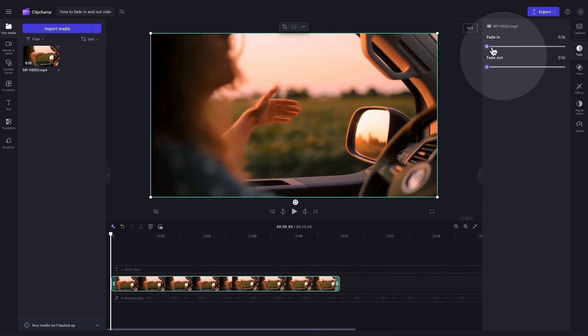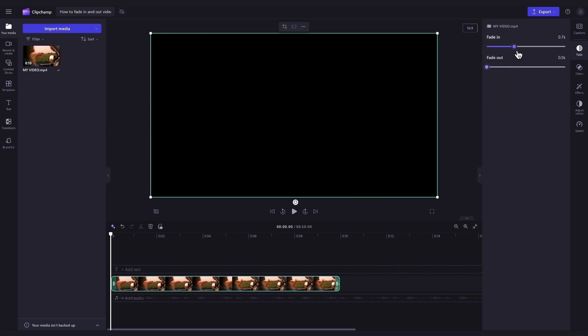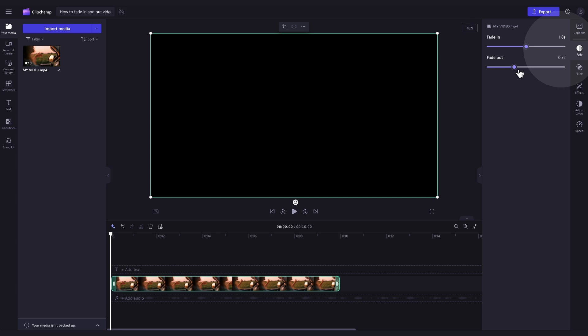To add a fade in to your video, you'll drag the Fade In slider to the right to your desired length. To fade out your video, drag the Fade Out slider to the right. The numeric value will also change automatically with the Video Fade slider.